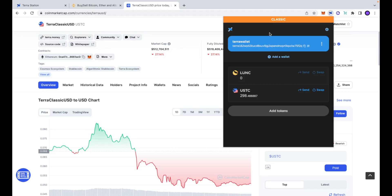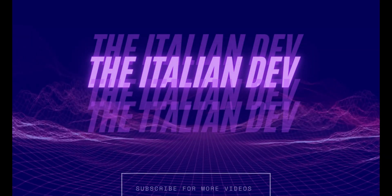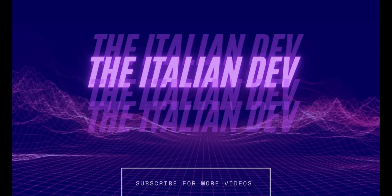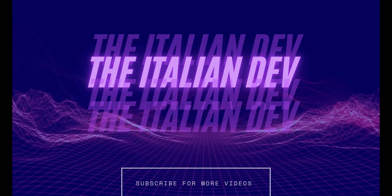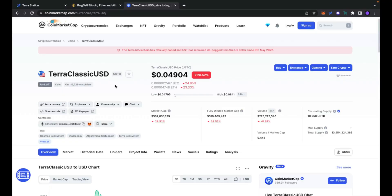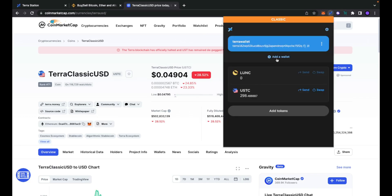I'll also show a workaround to all the TerraStation errors that we are facing in these days. In the last days the TerraClassic chain has been really huge, but this new reborn phase, still in its early stage, is being affected by some really annoying issues, mostly related to the TerraStation wallet.